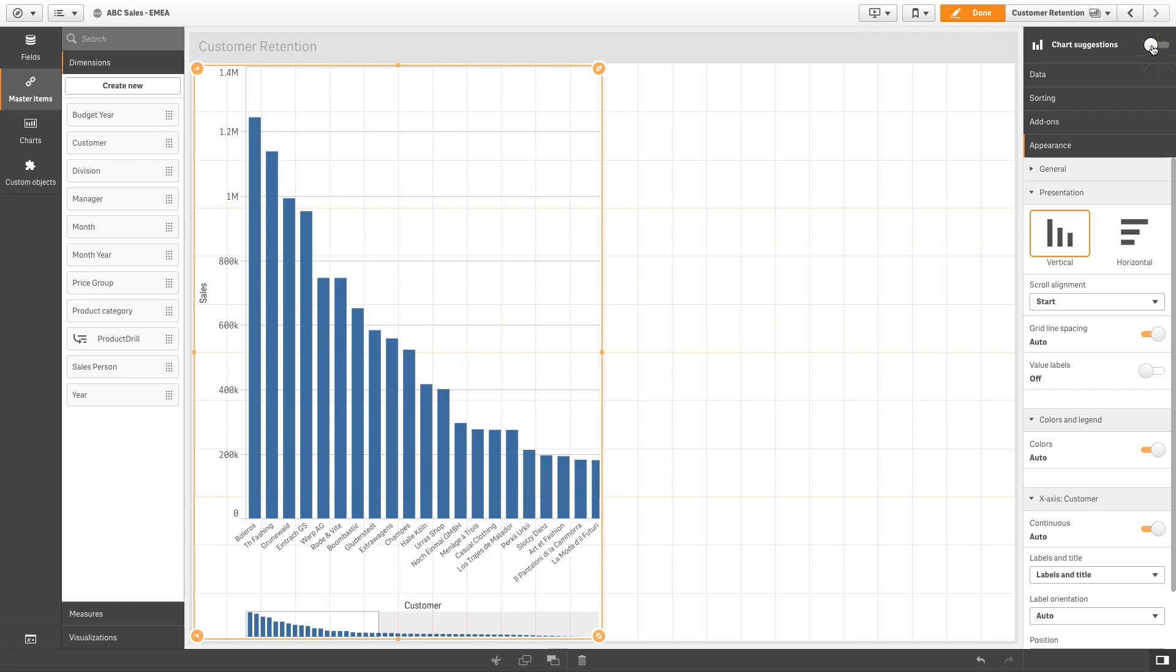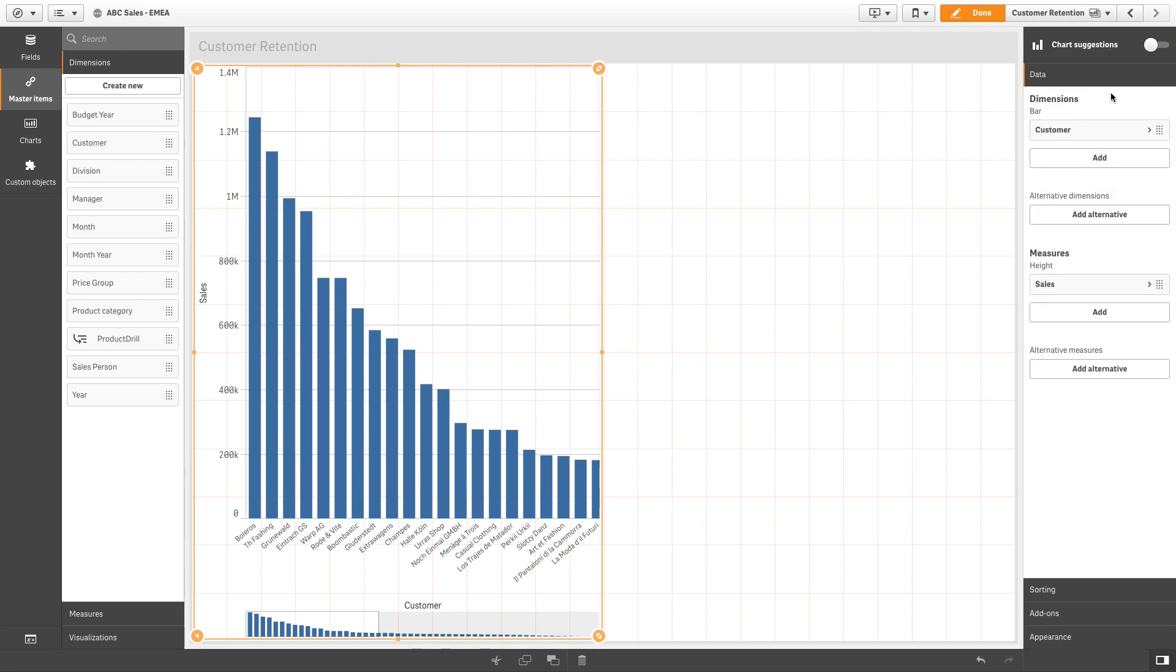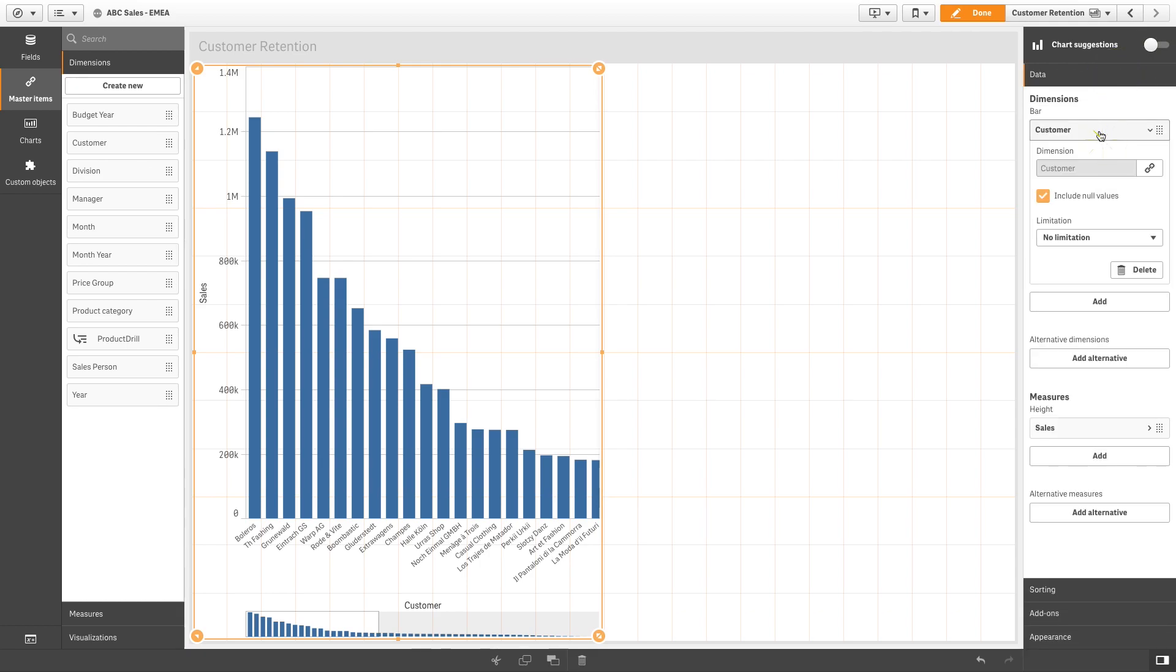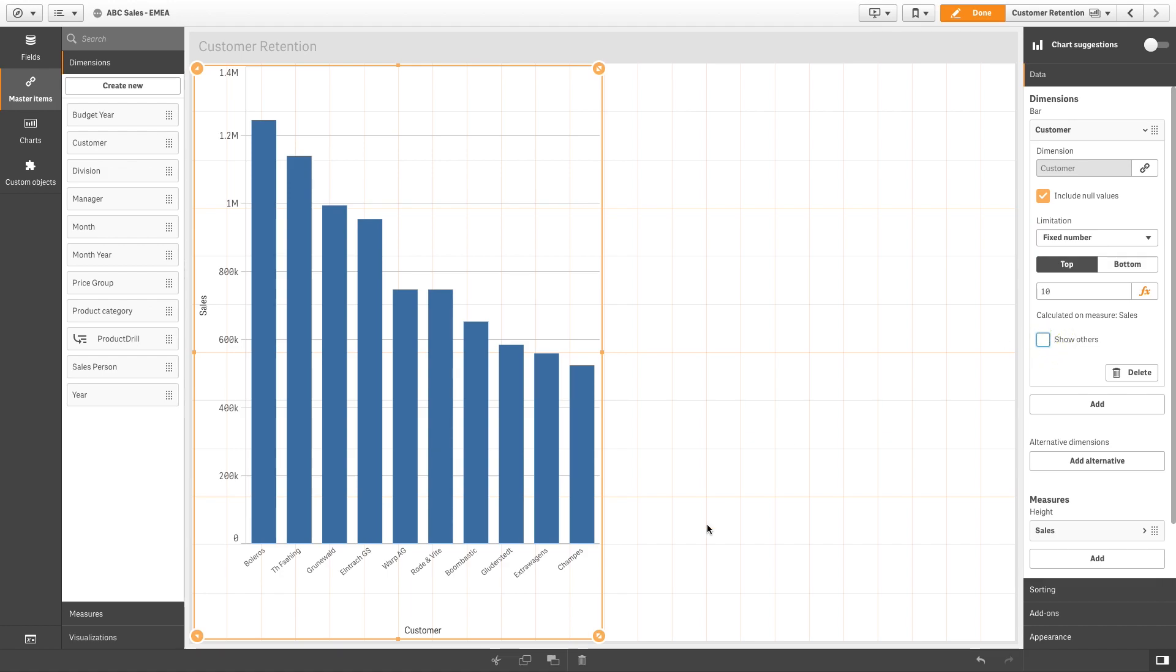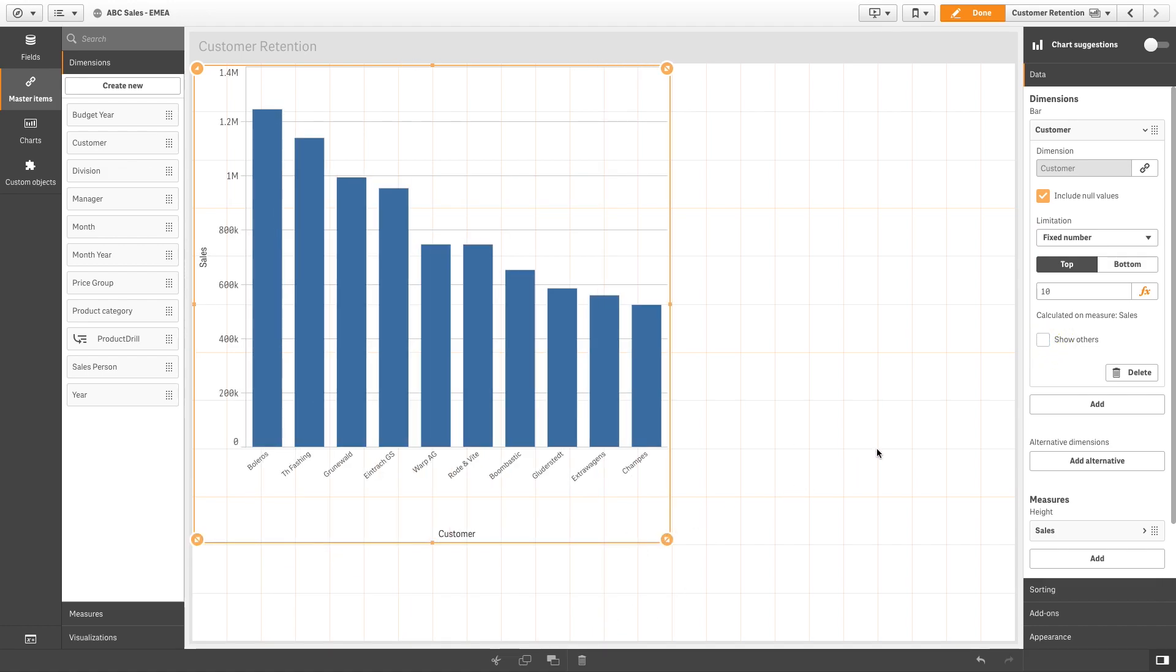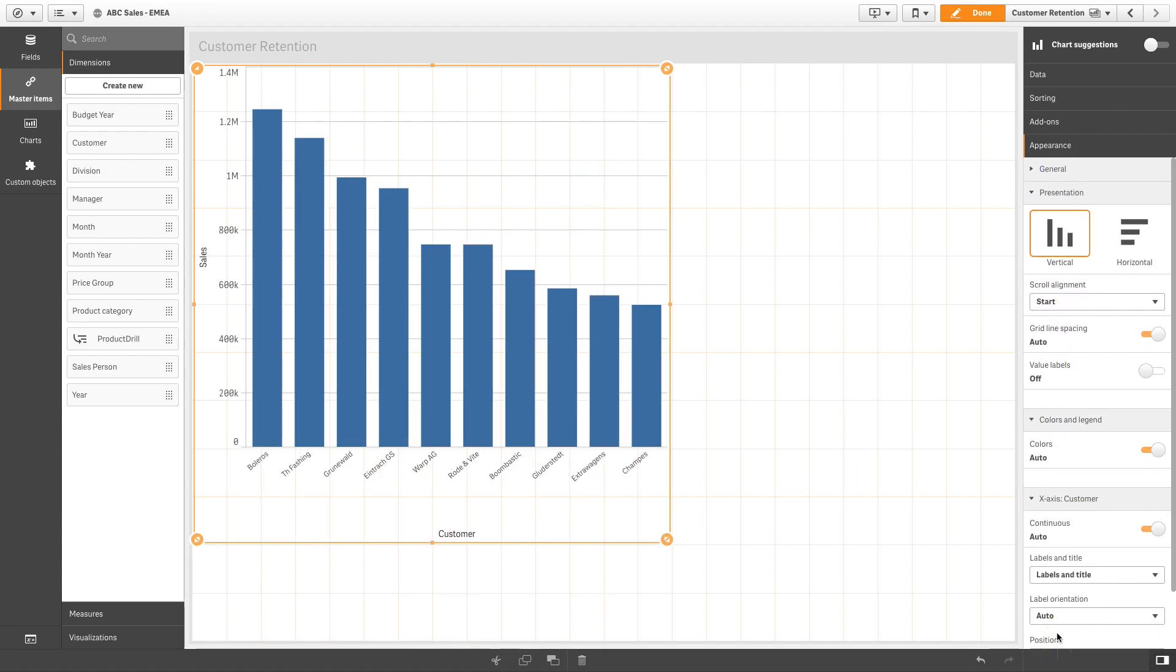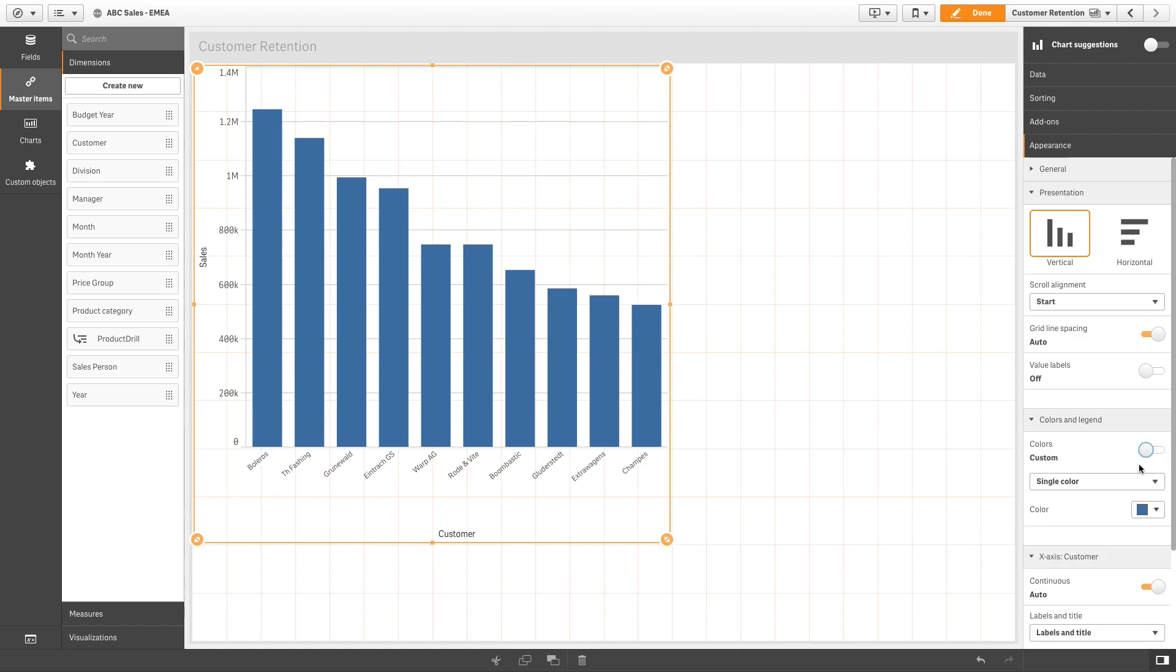First, we are going to reduce the amount of data in the visualization by limiting it to the top 10 customers. Then in the appearance tab, you can color your visualization by measure.